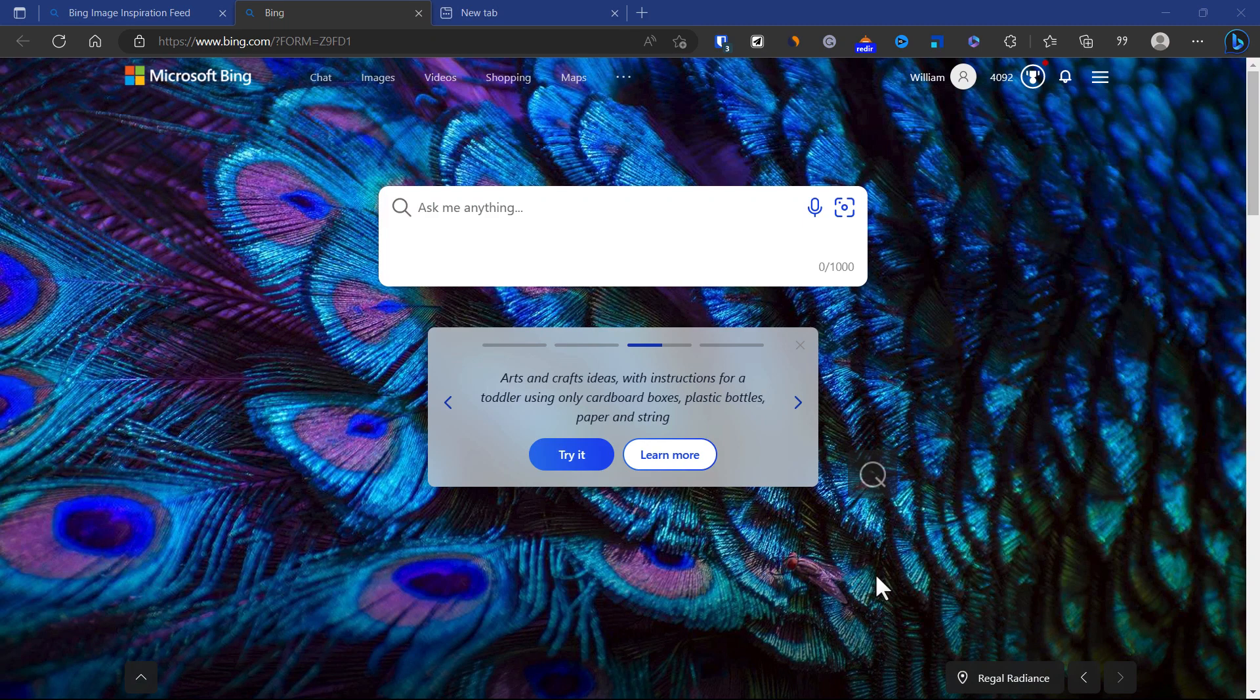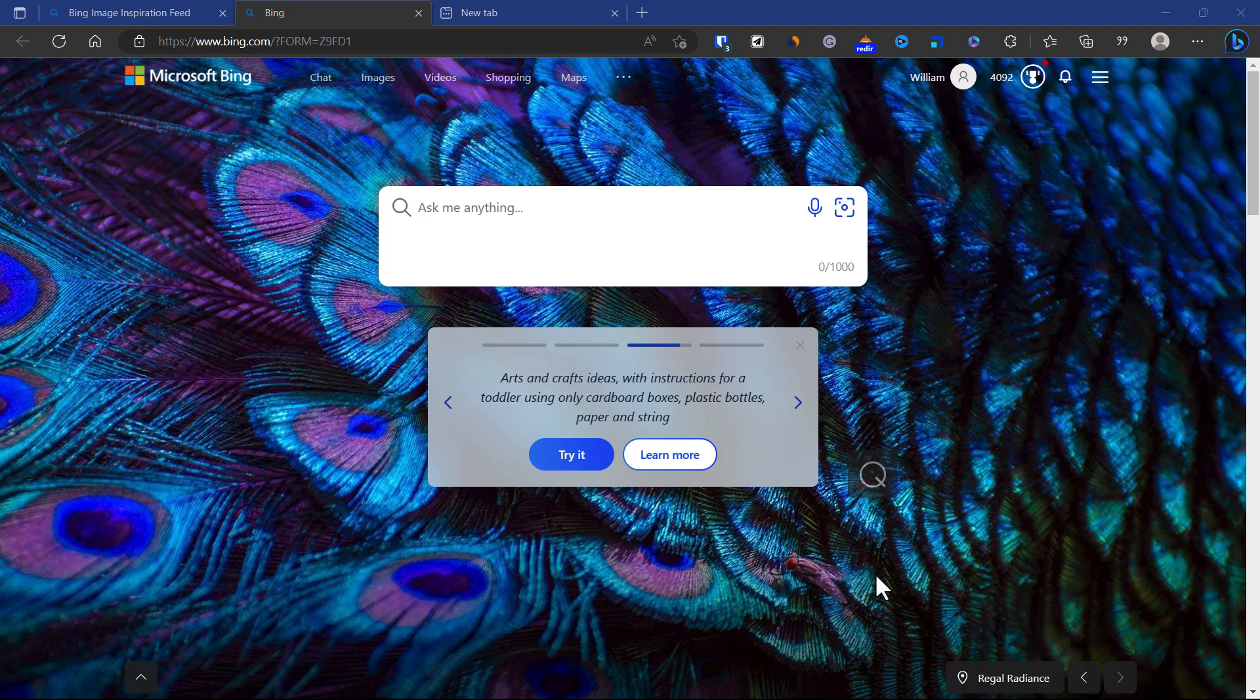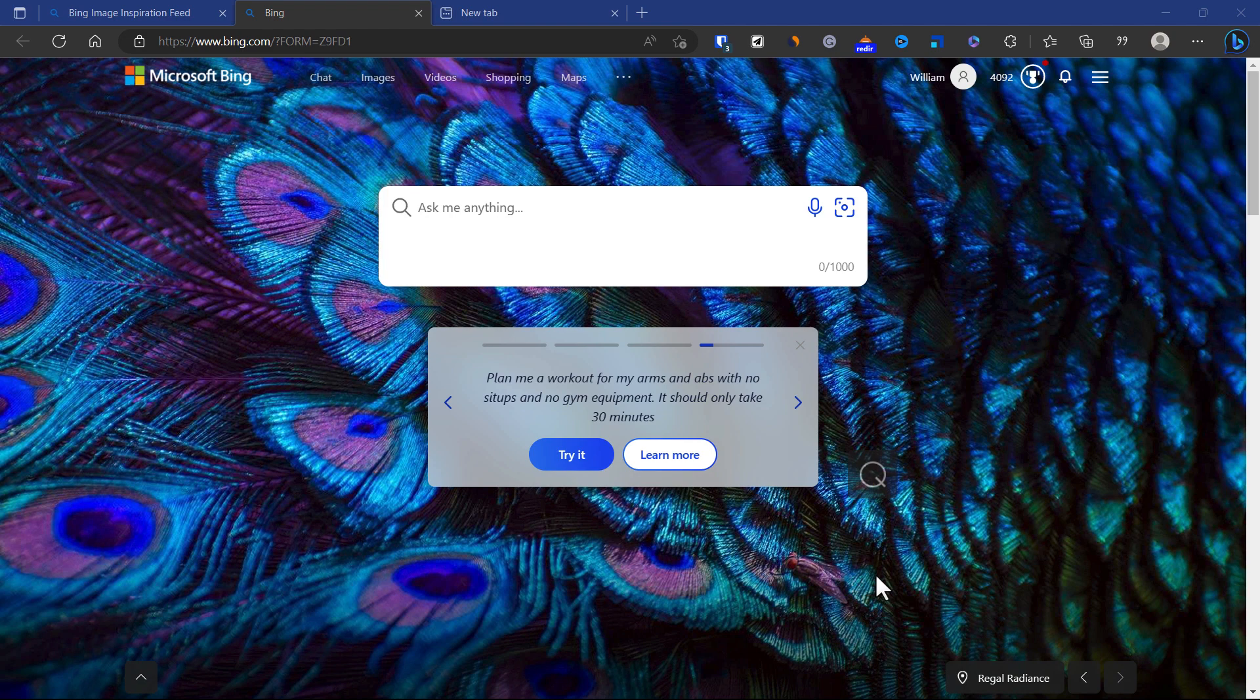Hello guys, welcome back to the channel. In today's video I'm going to show you a brand new tool from Microsoft Bing called Bing Image Creator. You can now create images using Microsoft AI.